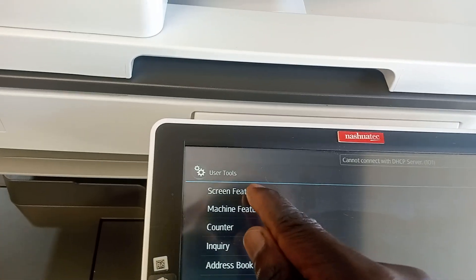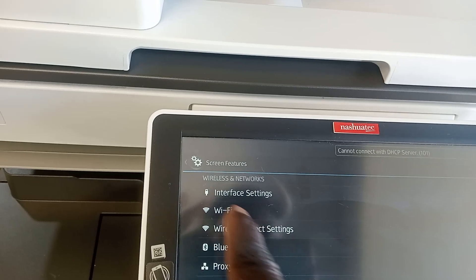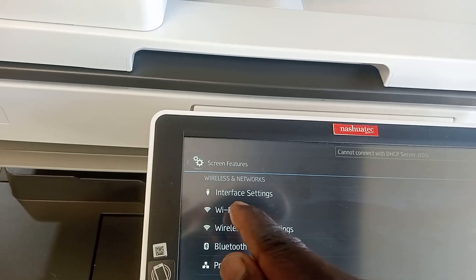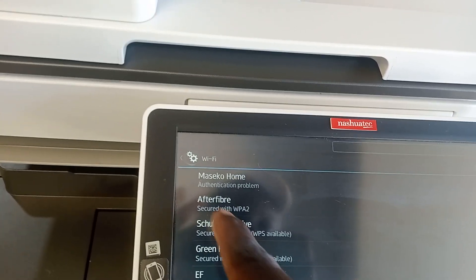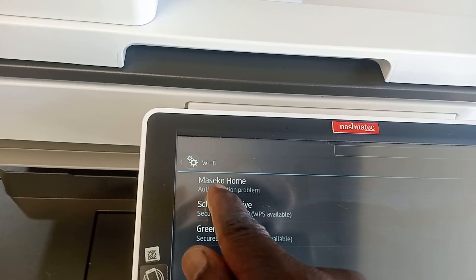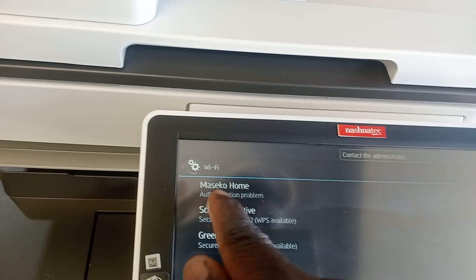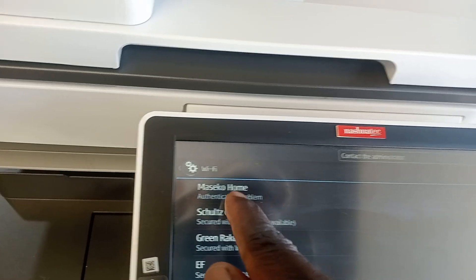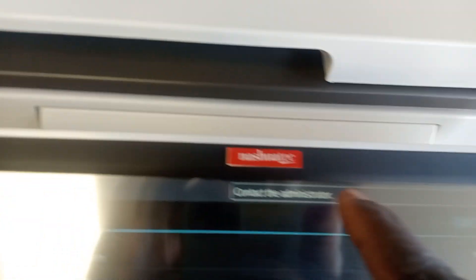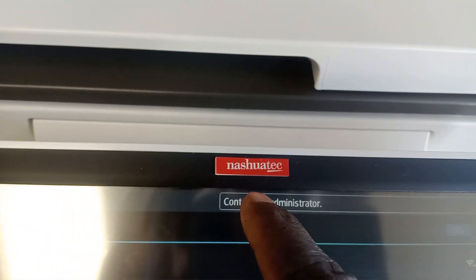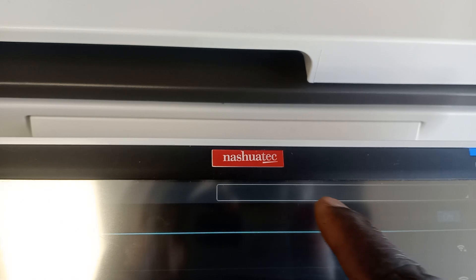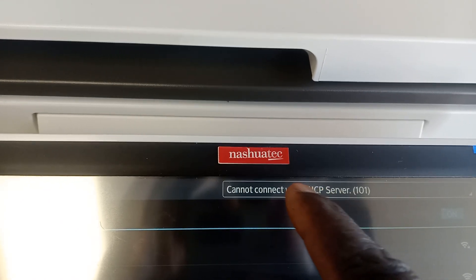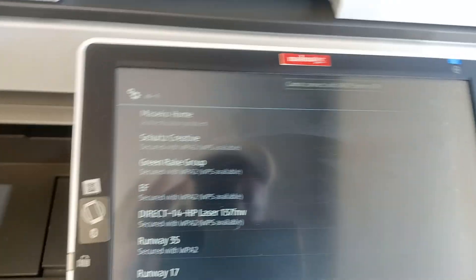So if I come here to features, I try to see Wi-Fi. I tried to connect to this, I put in the password and all that, but it gives me this error, so it means I can't connect to the internet.